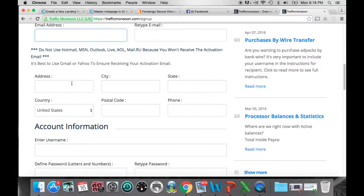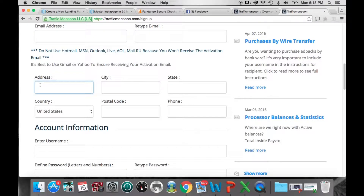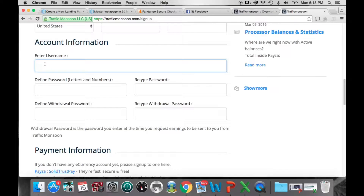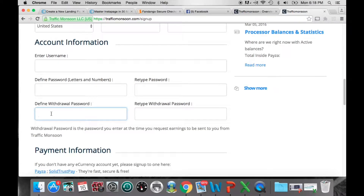Then enter your postal or physical address, country, postal code, and phone number. Next is your account information: create a username — it can be your first name with some numbers or a pet name, anything available. Then create a password using letters and numbers, retype it, and create a withdrawal password or PIN code. This is used when you're ready to withdraw your earnings and is an extra security feature — it can include numbers and letters.